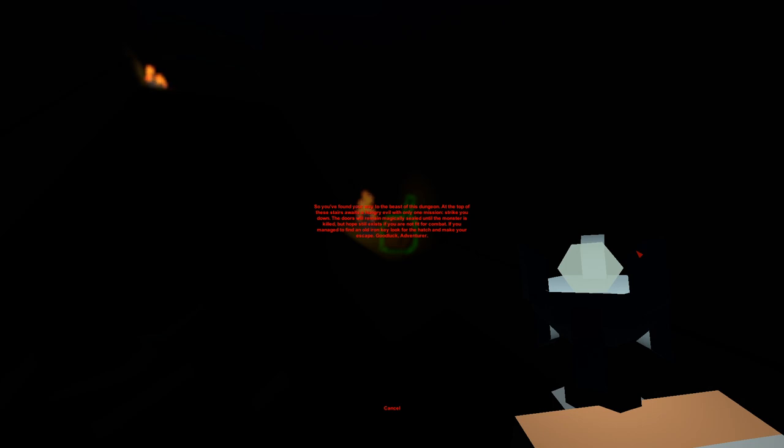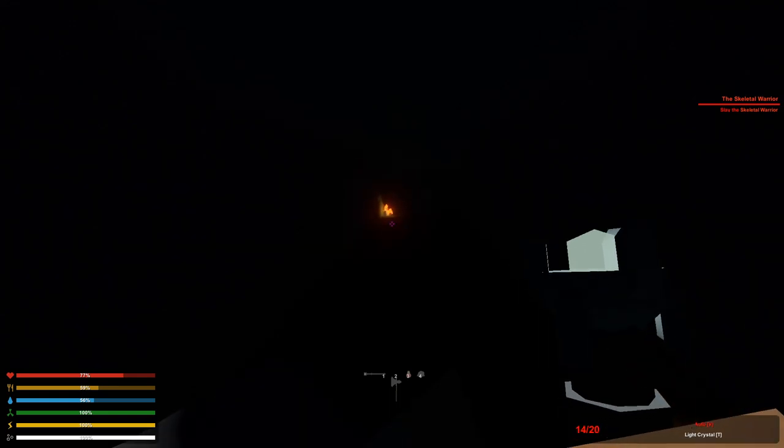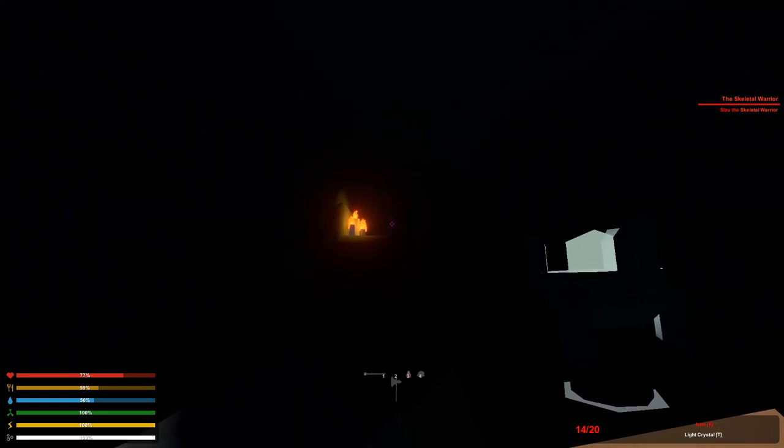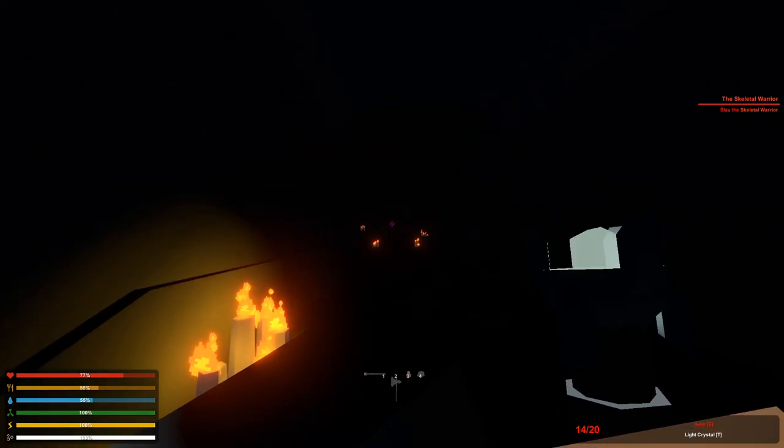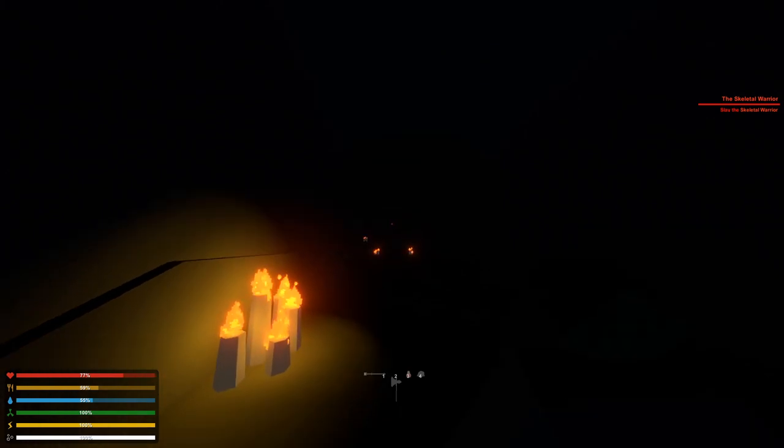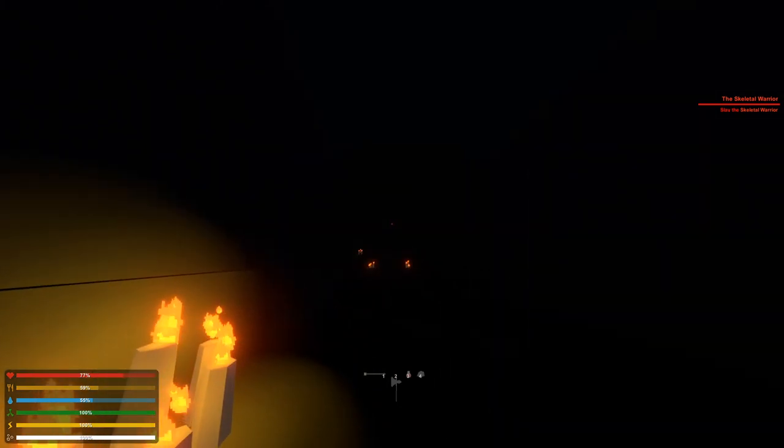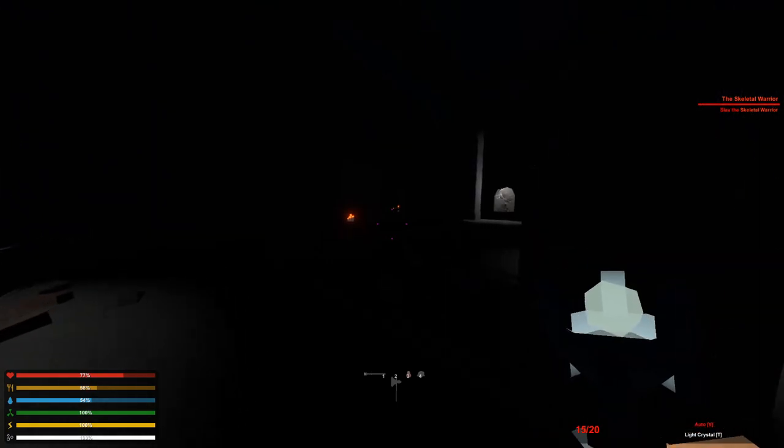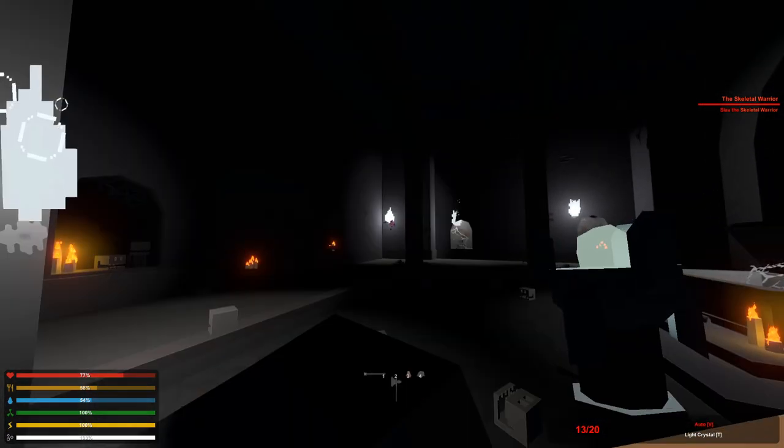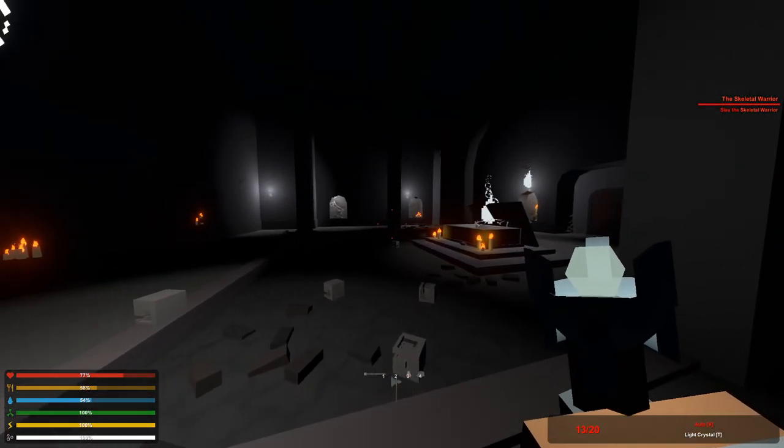So you find your way to the beast of this dungeon. At the top of these stairs awaits a hungry evil with only one mission: strike you down. The doors will remain magically sealed until the monster is killed. Oh my god, we have to try to kill this beast. I'm gonna throw a rock because I'm scared. Anyone there? I think I might have bugged the game or maybe it's my settings that are messed up.